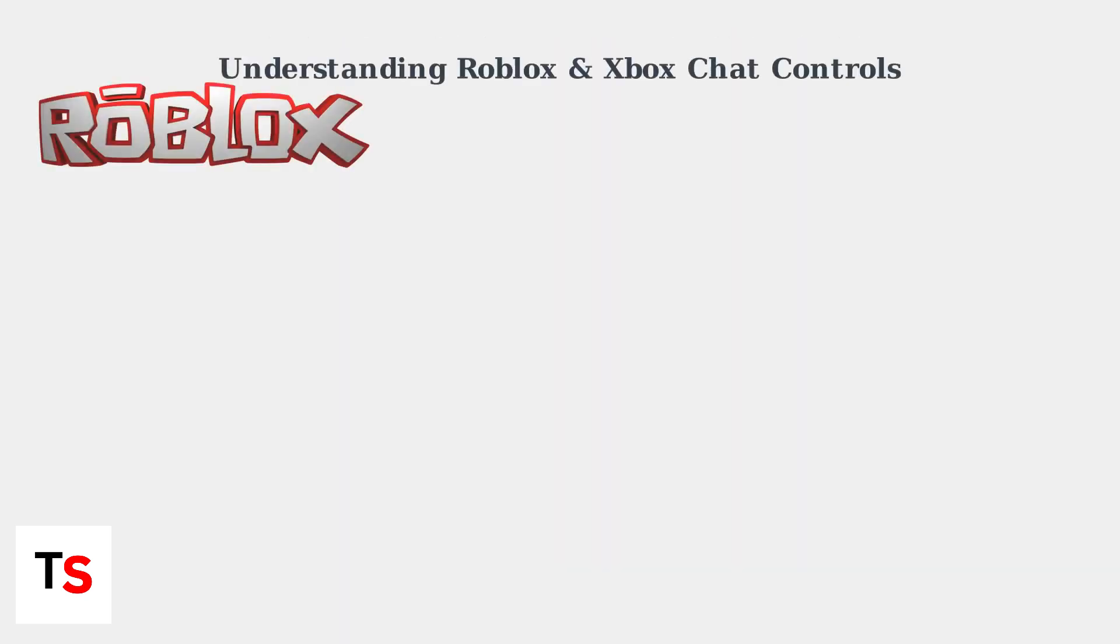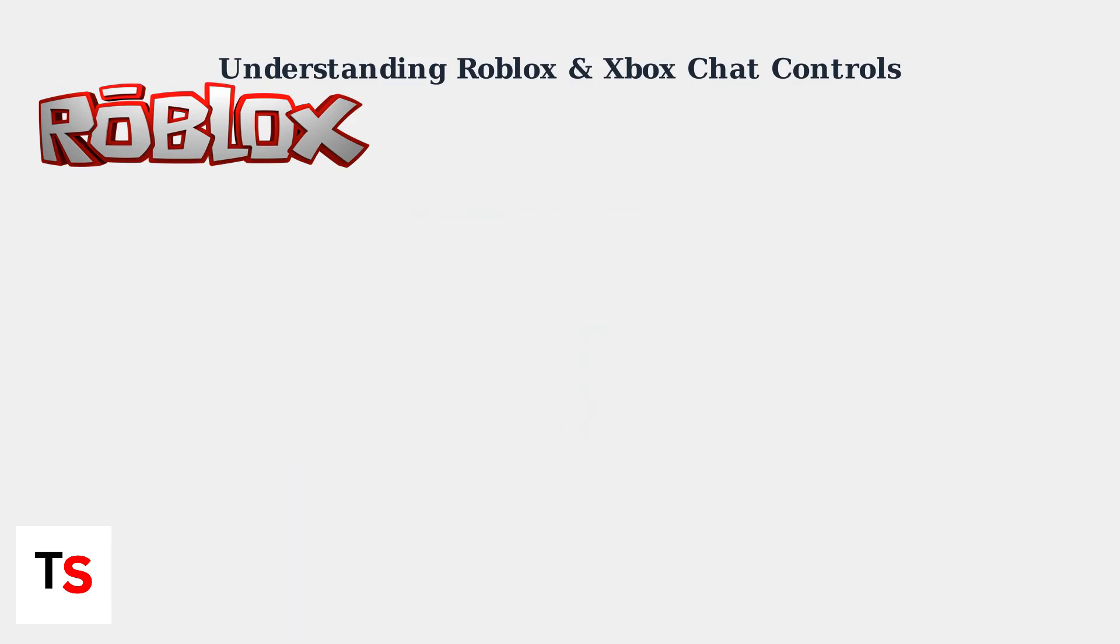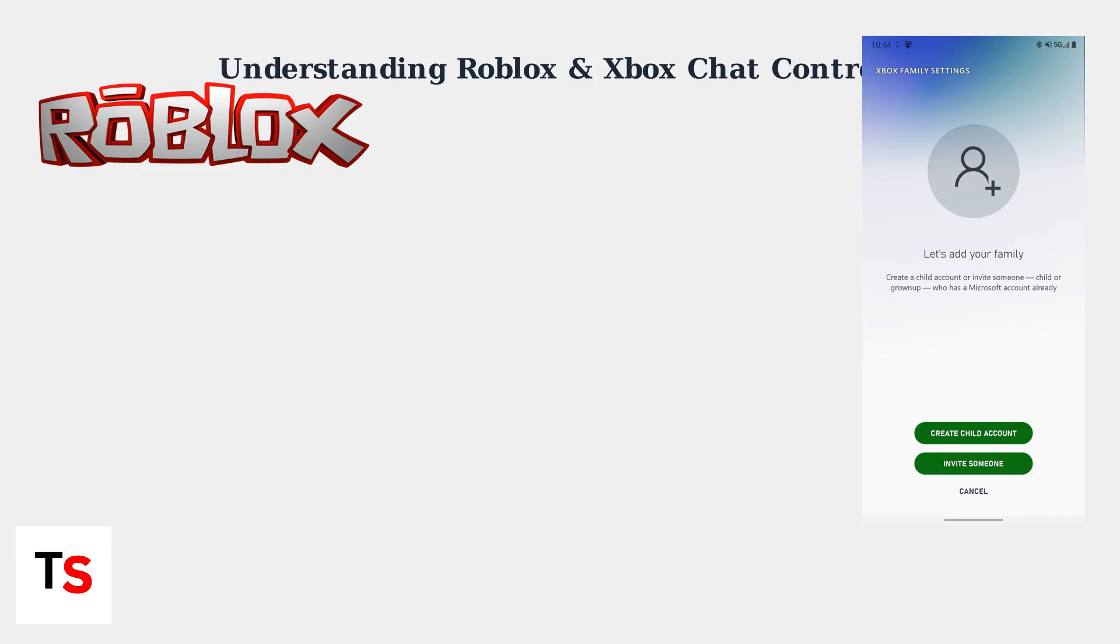Roblox provides in-game chat settings that control messaging within the app. Xbox Family Safety offers broader parental control, blocking all online interactions for child accounts.